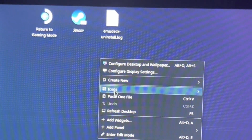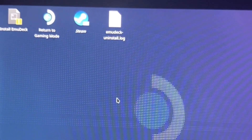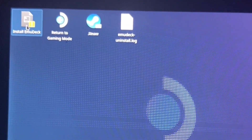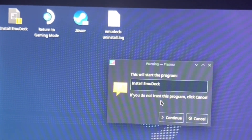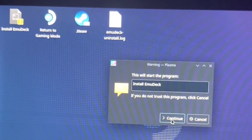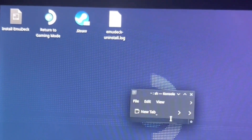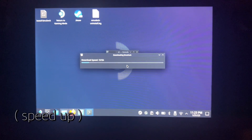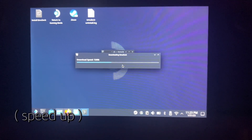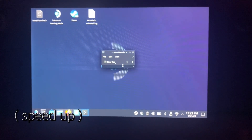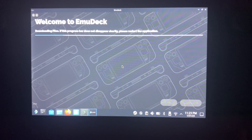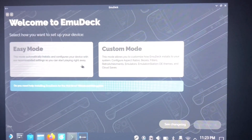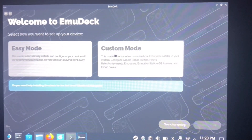You can just paste it right here - paste one file. It says 'Install EmuDeck' so we're going to double click this. This will start the program. If you want to proceed, press continue. Then we're going to let it do its thing. This will pop up downloading files.